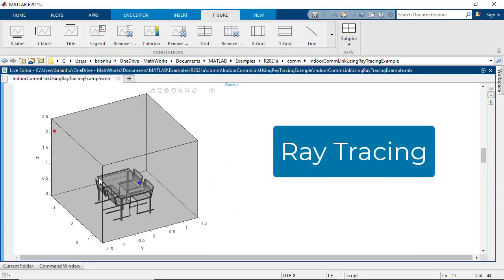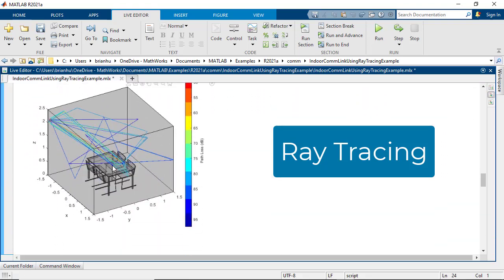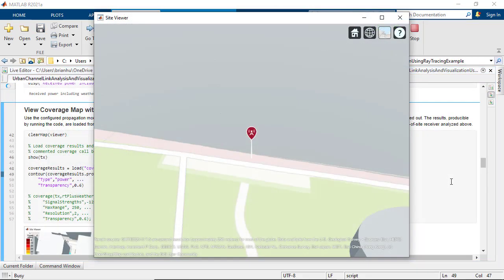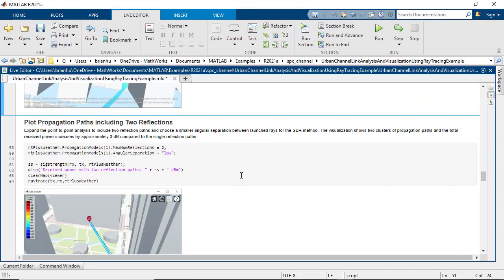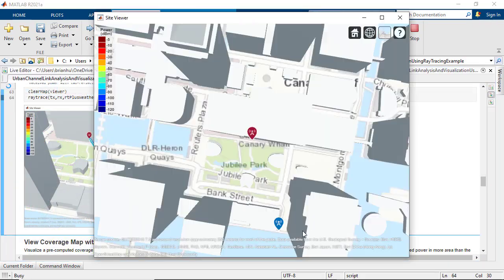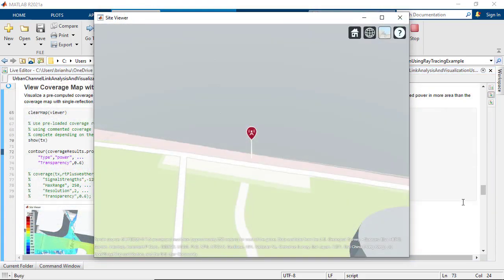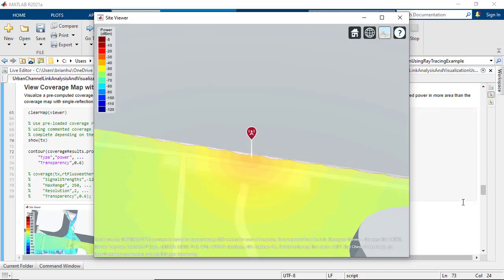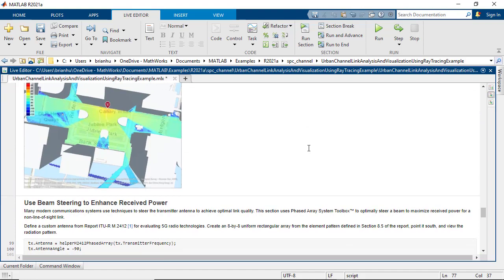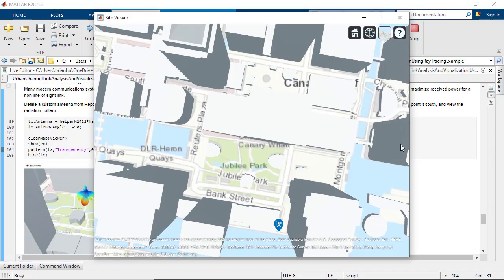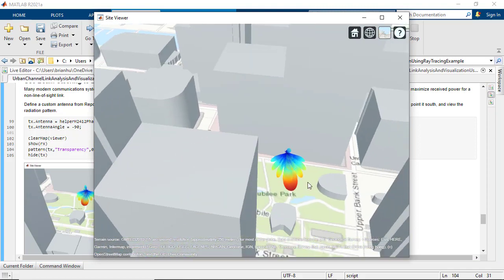Ray tracing is a popular technique for channel modeling and link level analysis, especially for millimeter wave frequencies. Beamforming with Massive MIMO systems results in narrow and focused beams, which are best modeled using ray tracing methods. Using ray tracing enables designers to include the effects of terrain and 3D buildings into account while simulating RF propagations in indoor and outdoor scenarios. As a result, you can optimize non-line-of-sight links with beam steering.